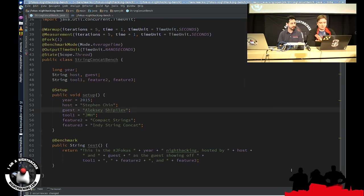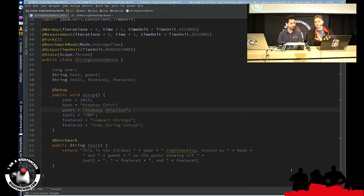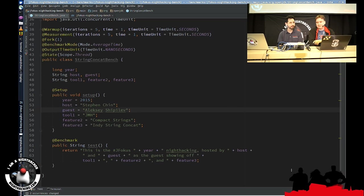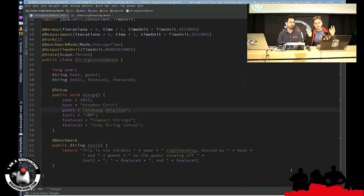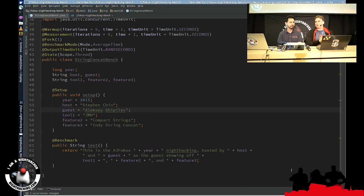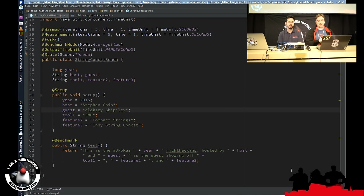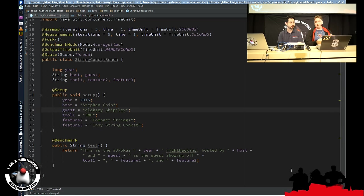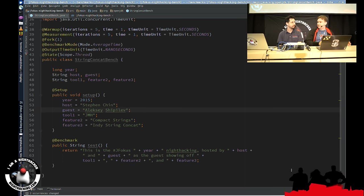So what do you have on your screen here? I'm trying to show off a little benchmark that I wrote for this night hacking. We have this concat expression which says, this is JFocus year night hacking hosted by Steven Chin and me showing off JMH, which is the Java MicroBenchmark Harness, and two features, compact strings and IndifyStringConcat. And I want to run these benchmarks on different early access builds, JDK 9 early access builds, that have different features integrated there to see how the performance improves.